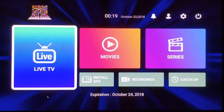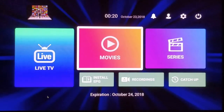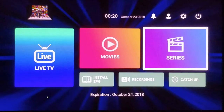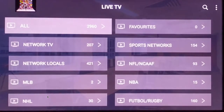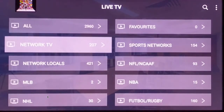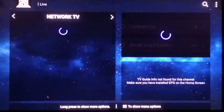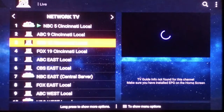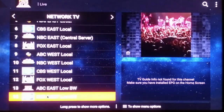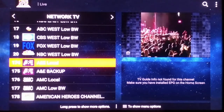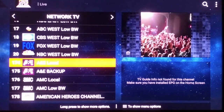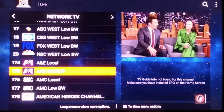Here's what you have — the three main sections are Live TV, Movies, and Series. For Live TV, once you click in there'll be different categories. Network TV is all your cable channels. There are a bunch of NBC, CBS, and Fox channels to choose from.